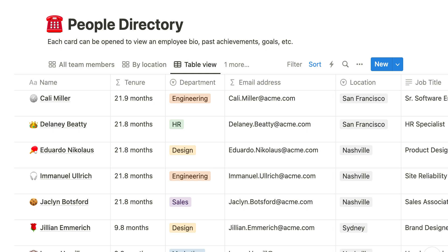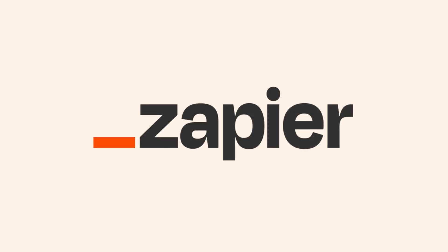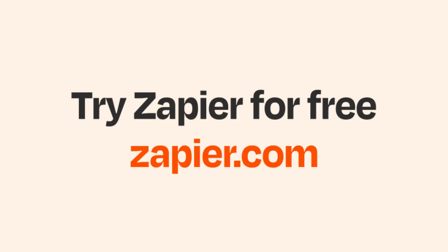I hope this was a helpful demo. And if Notion and Google Sheets aren't your thing, Zapier helps anyone connect apps and automate work. No coding required. You can sign up and start for free.